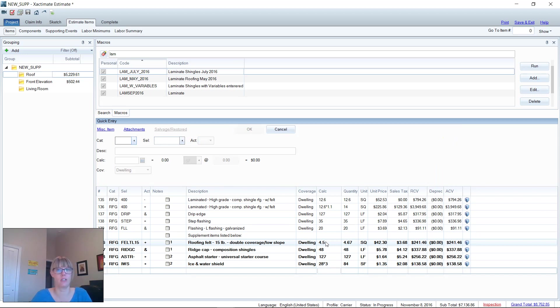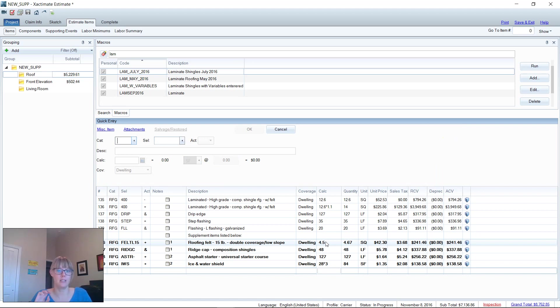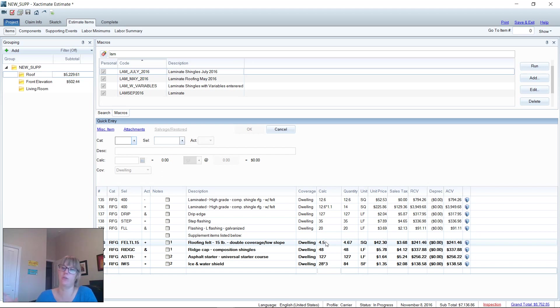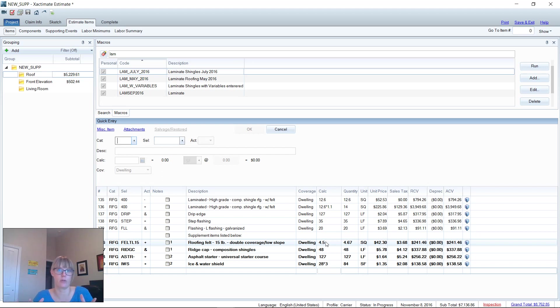Shameless plug: in the Xactimate Mastery membership for our members, you get access to the macros that I use to write estimates every day. You get lists of line items that you can print out and learn your category and selector codes. These kinds of things are what's built into XM8 Mastery membership, and that's why we're different than any other Xactimate trainers out there—because we offer these kinds of resources. If you want to check out what XM8 Mastery is all about, visit our website at www.xm8mastery.com.